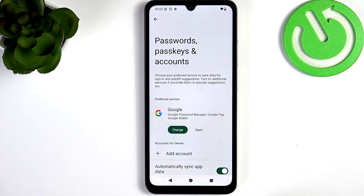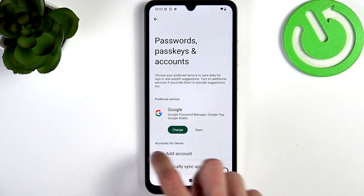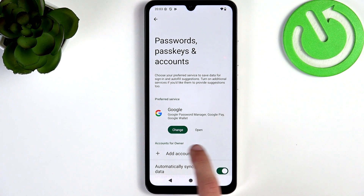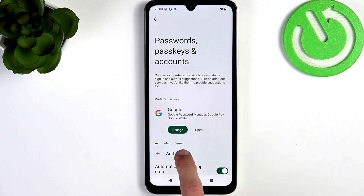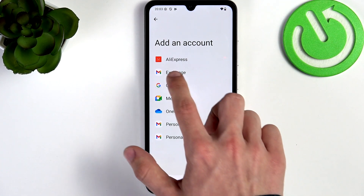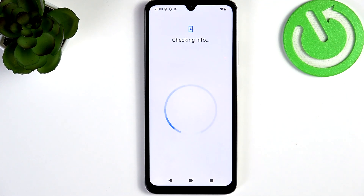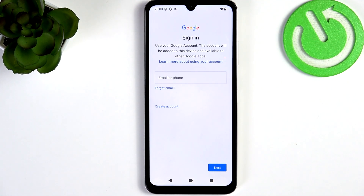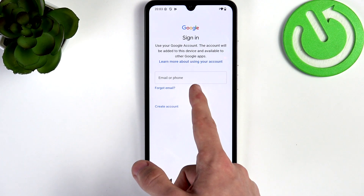If under Accounts for Owner you don't have any Google account, you should click on Add Account, then click on Google. Now let's wait until it checks some information, and then you can log in.